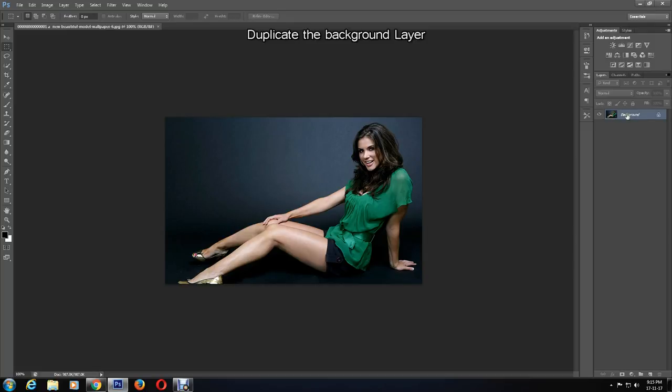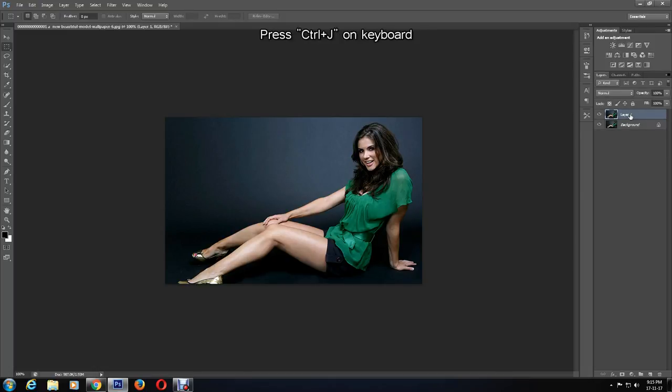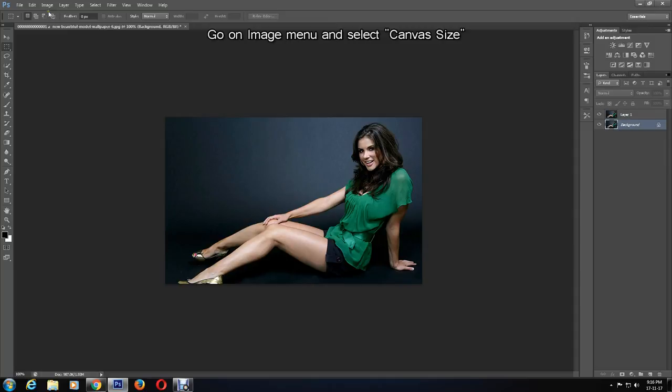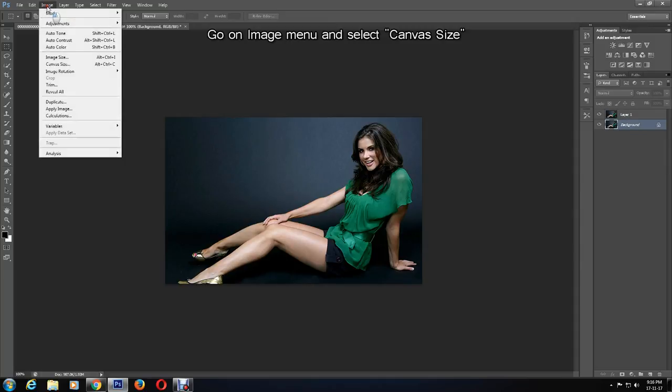First, duplicate the picture layer, which is currently the background layer, by pressing Ctrl and J. Then select the background layer again, click on Image and Canvas Size.